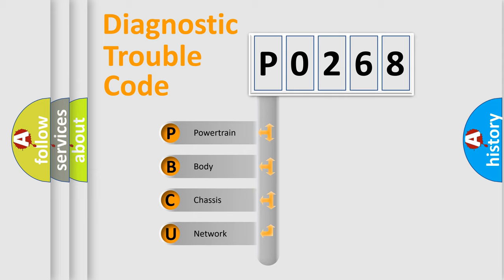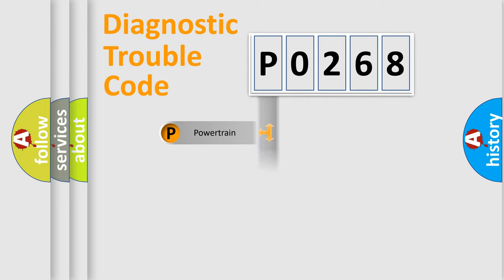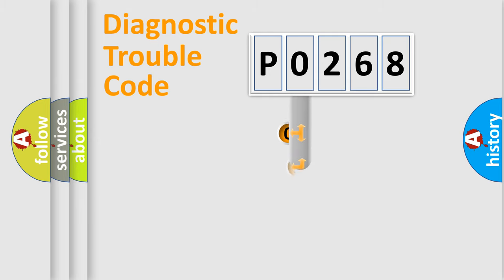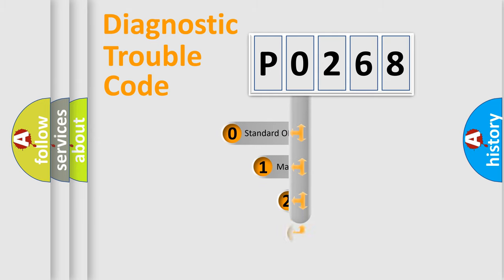We divide the electric system of automobile into four basic units: Powertrain, Body, Chassis, and Network. This distribution is defined in the first character code.